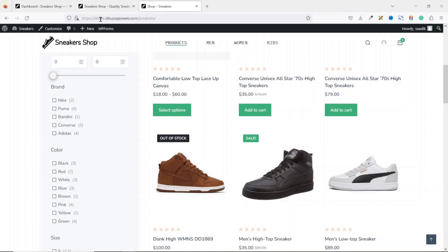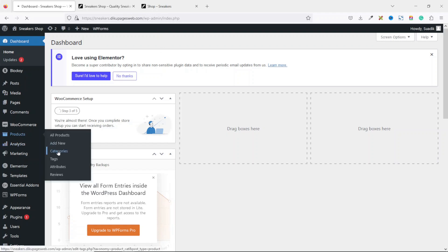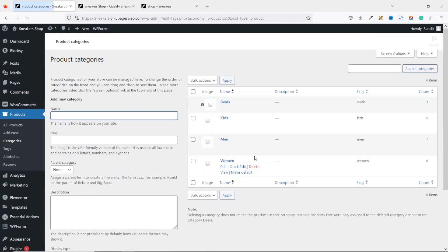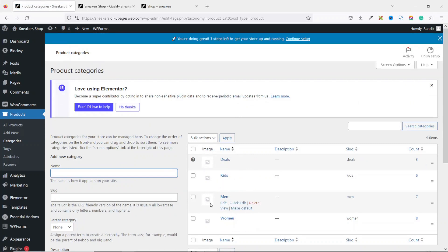This website is set to shoes.dikupagesweb.com — that is the demo website I'm copying from. The back end of the website I want to add filters to is set to sneakers.dikupagesweb.com. If I go to Products and click on Categories, you'll notice I have about four categories. Going over to Attributes,